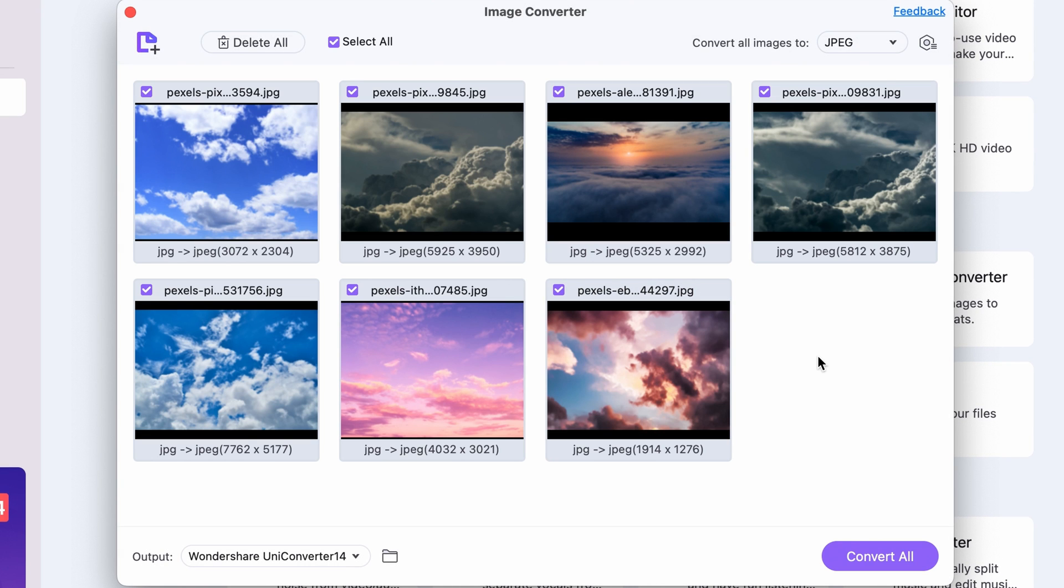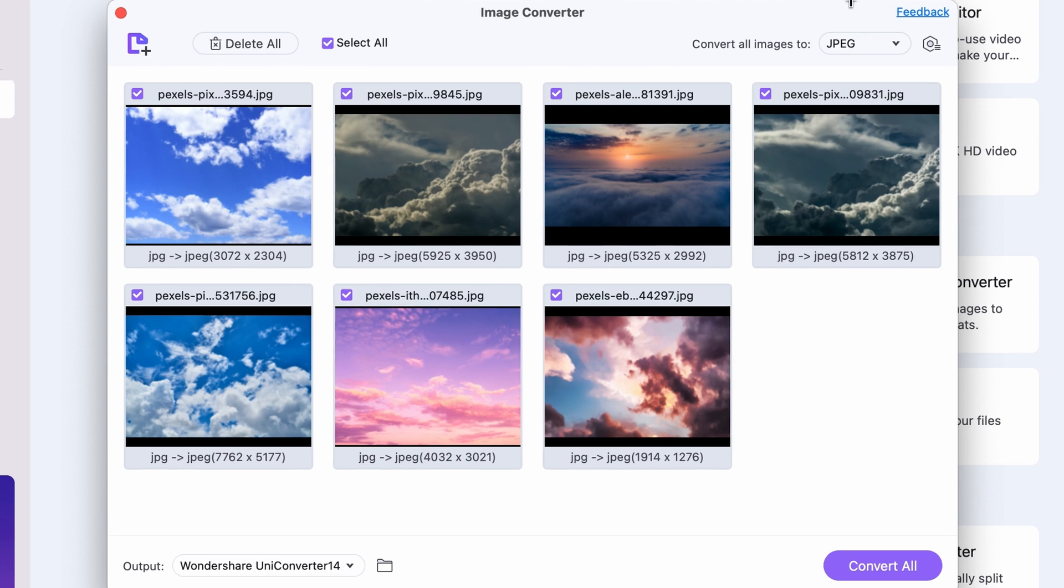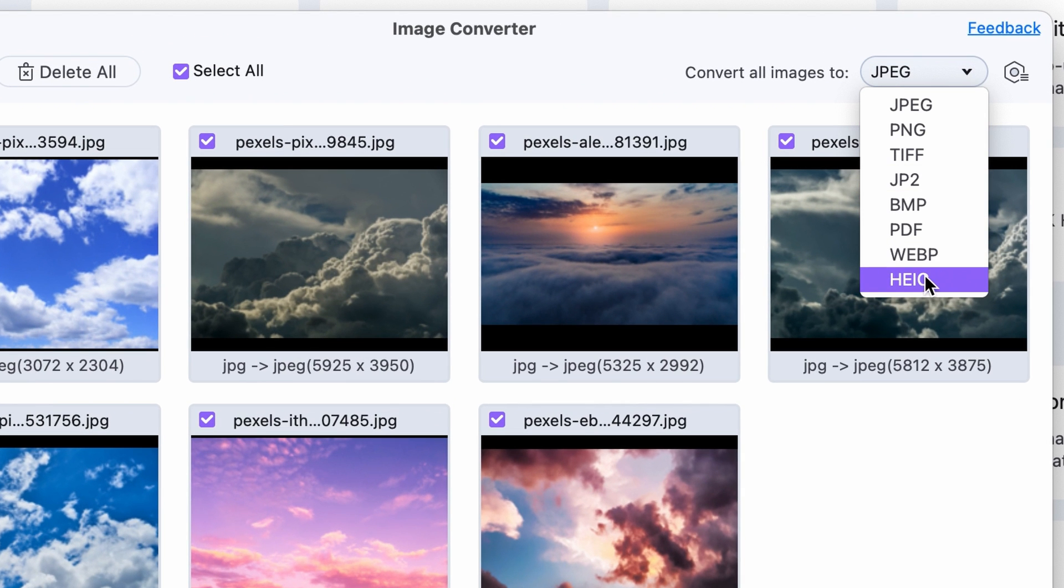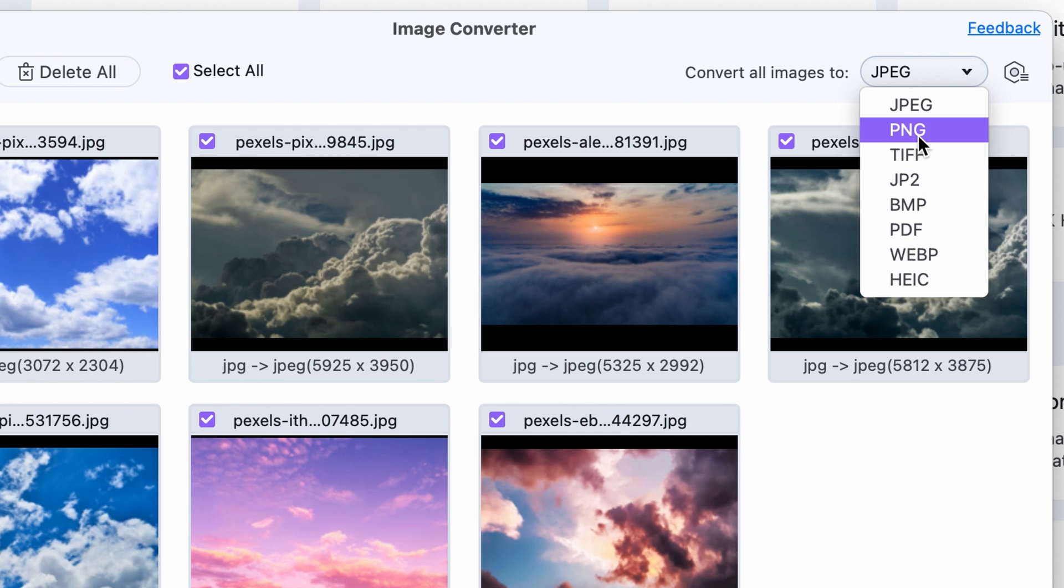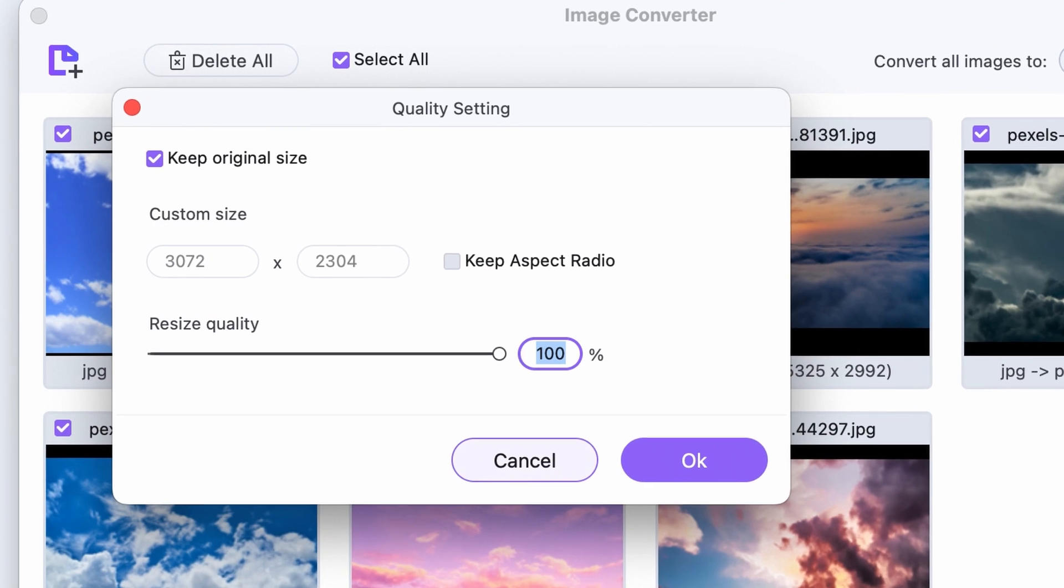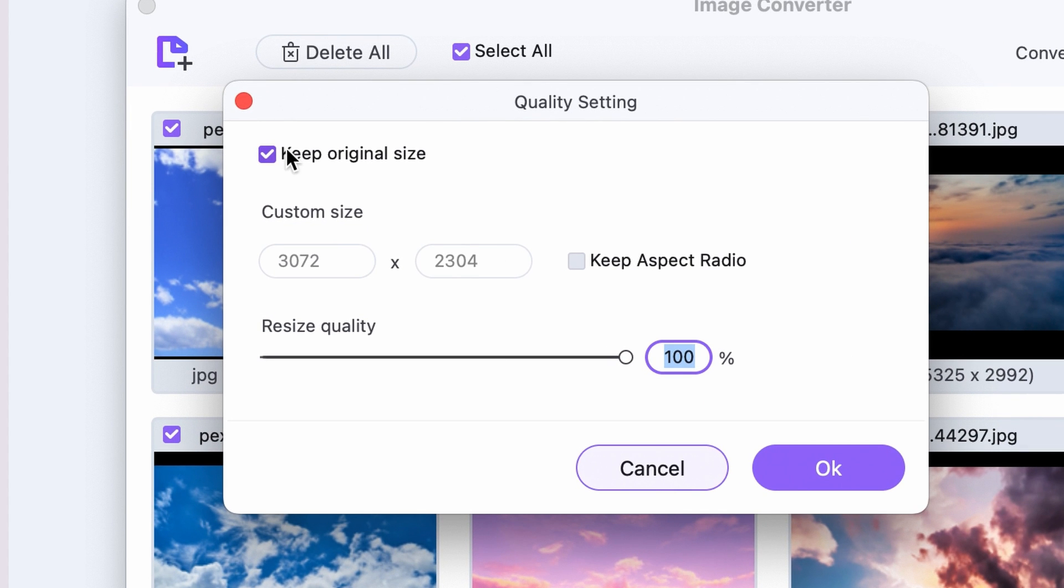If you just want to batch convert images to a different format, select an output format in the upper right corner. If you want to resize all images to the same size, click on the settings icon here and choose your output options.